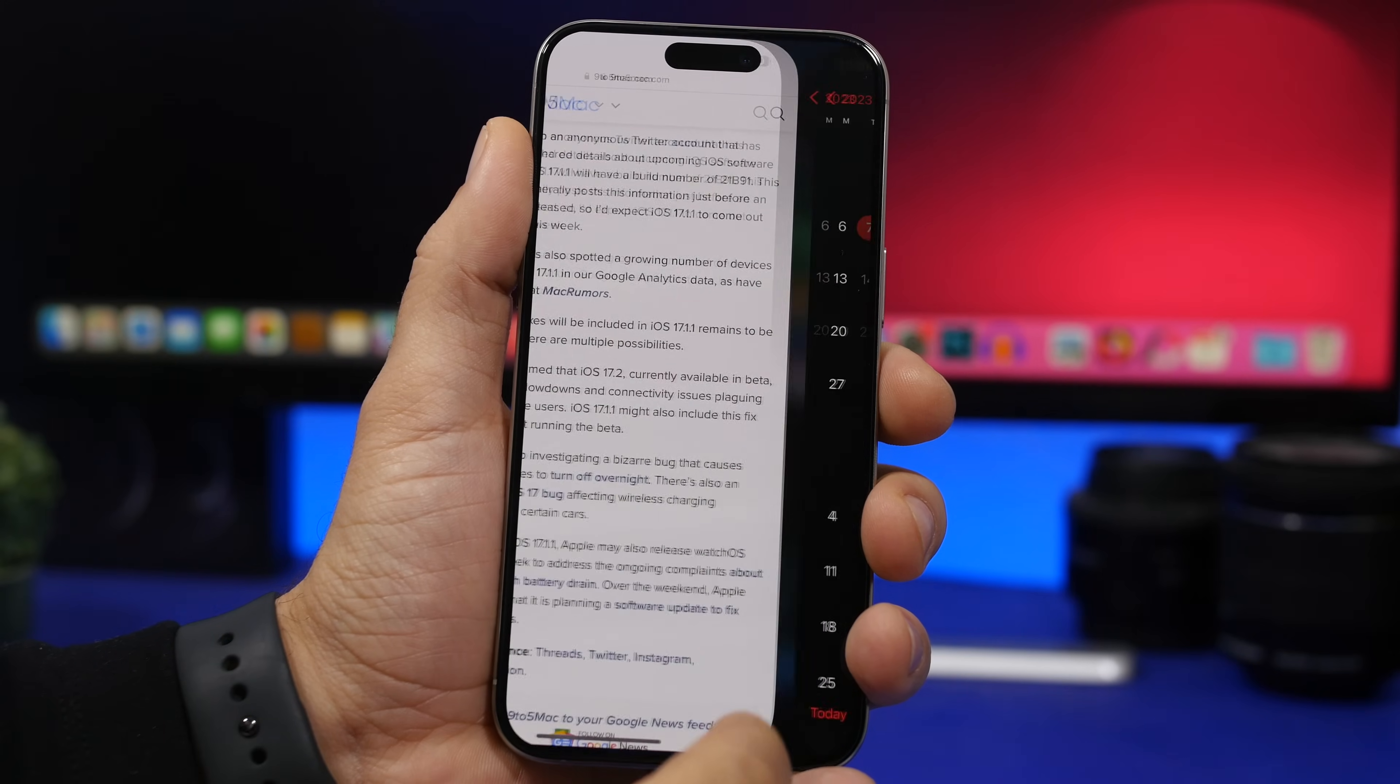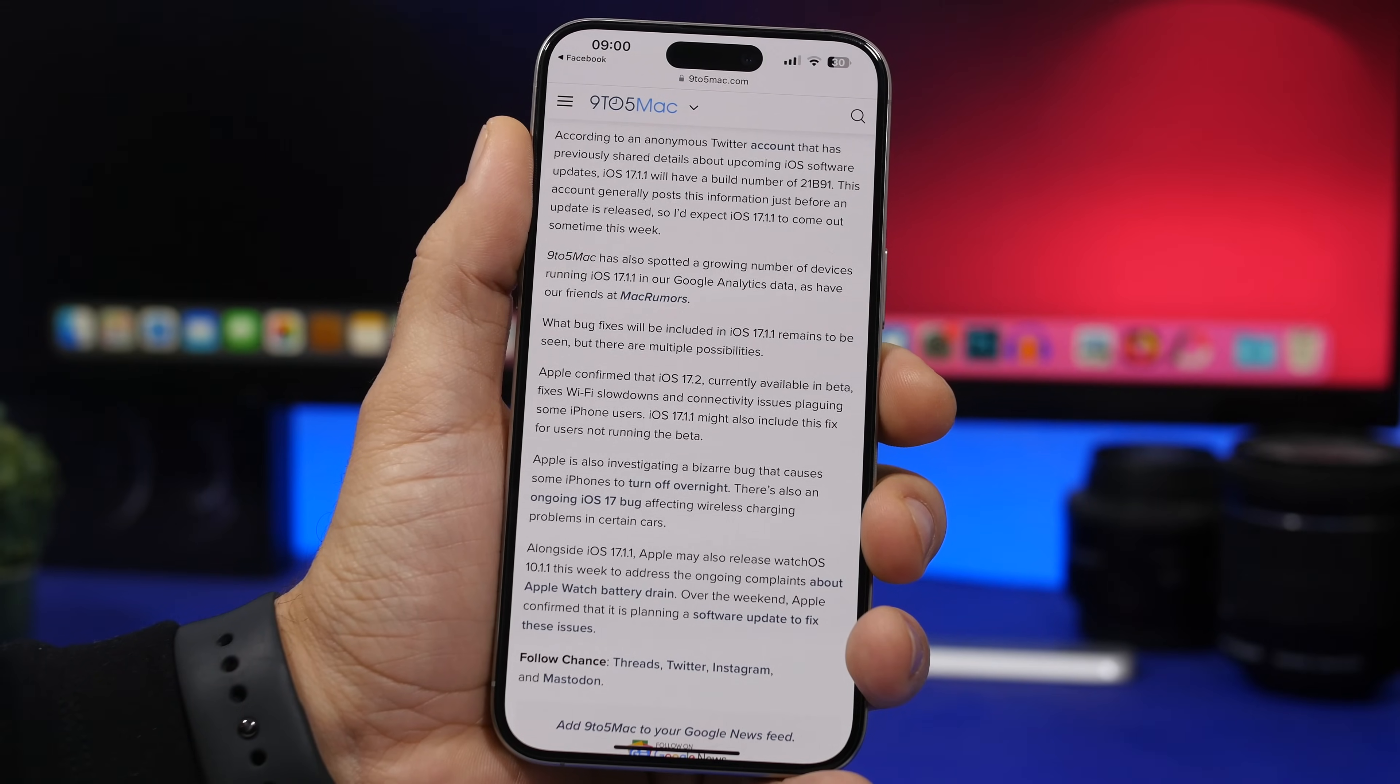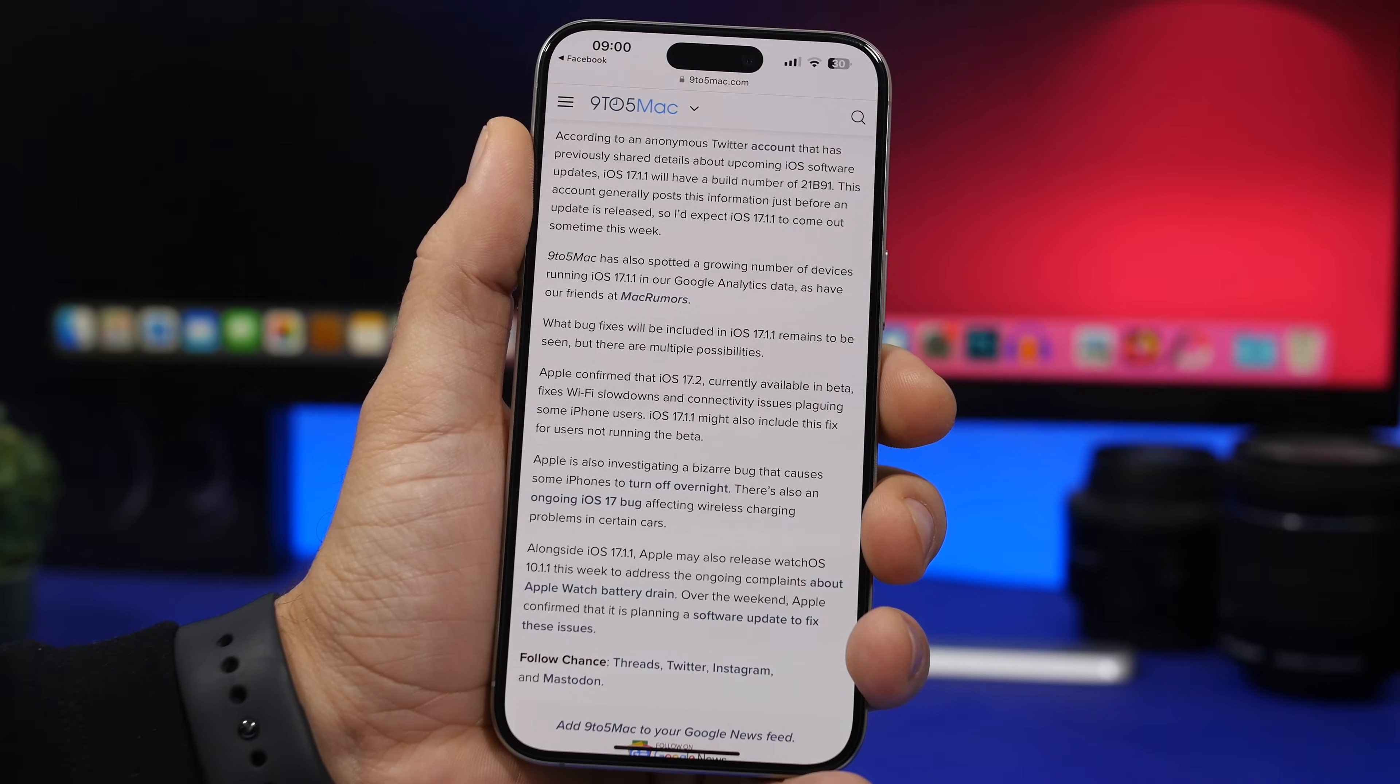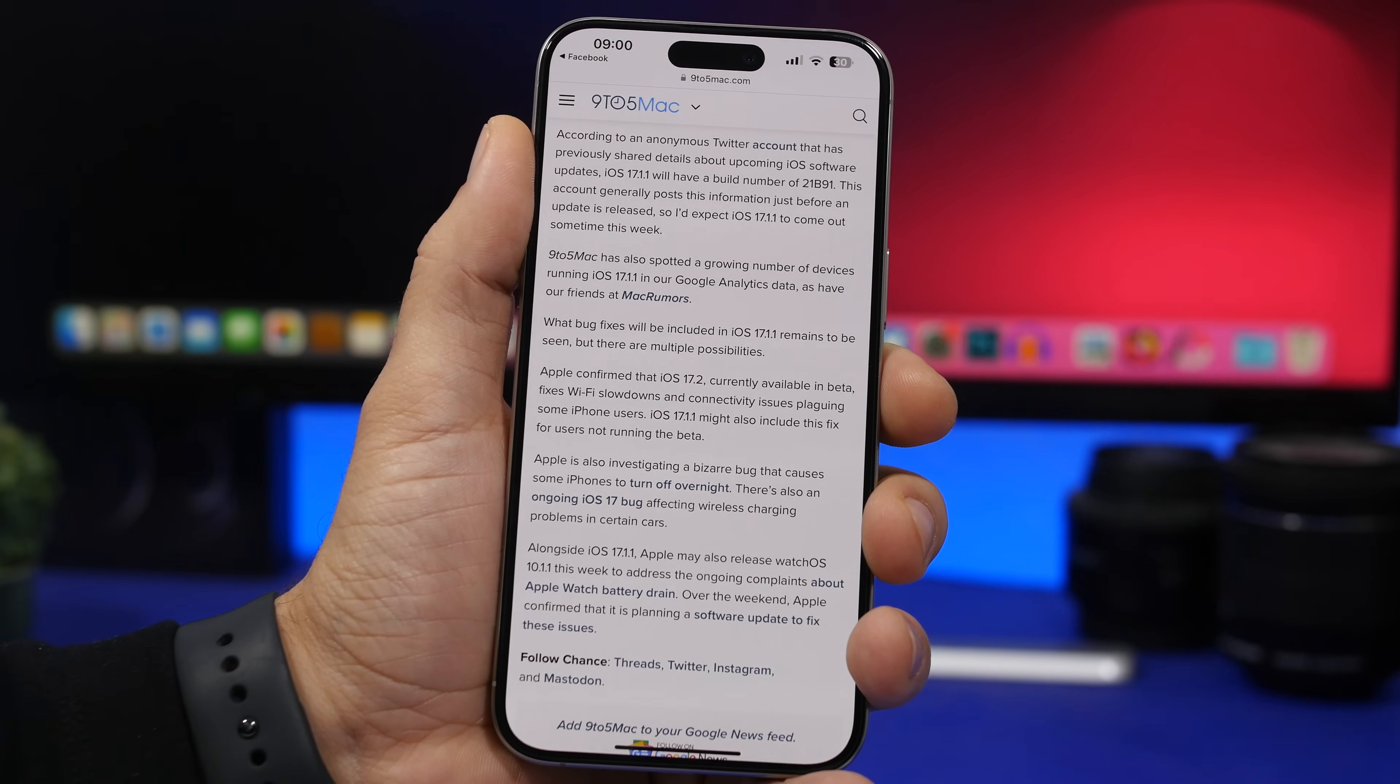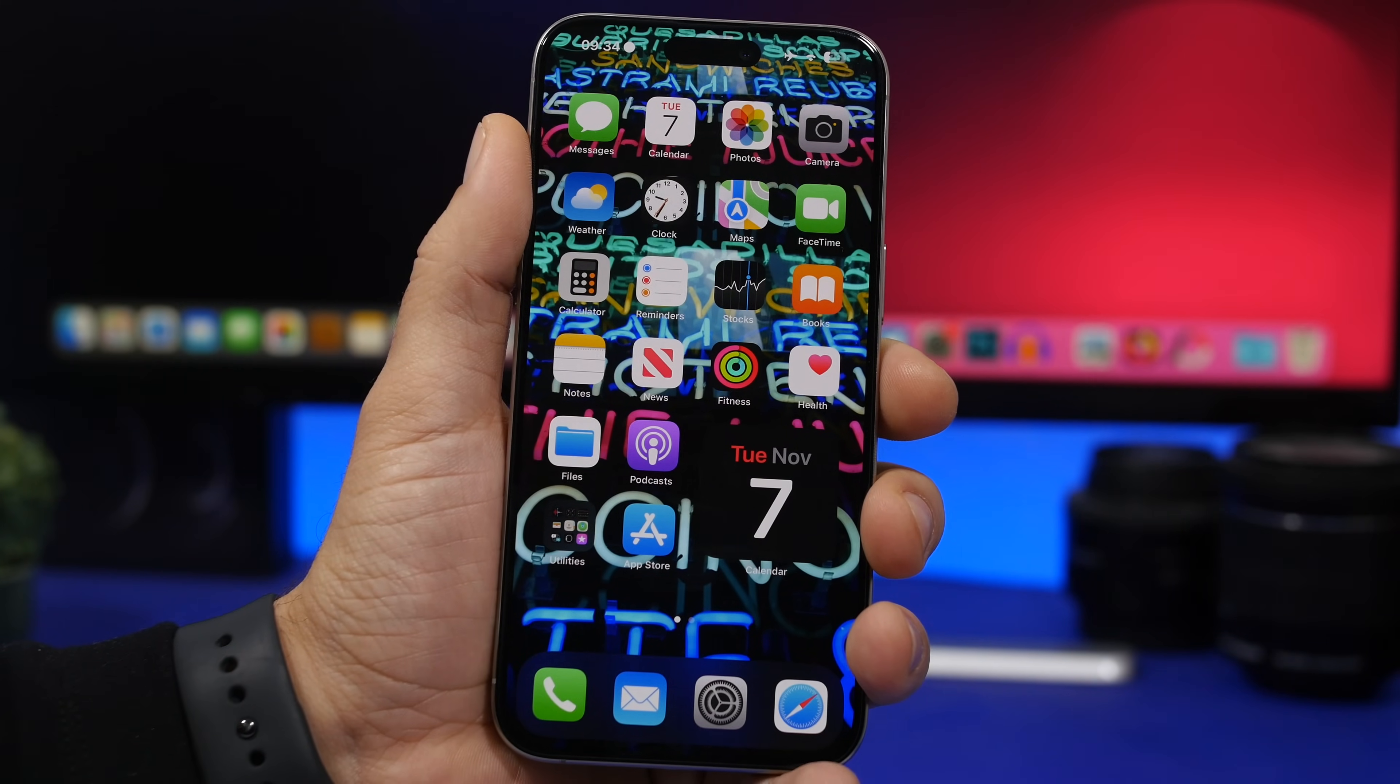Of course this update has already been spotted in the wild here so you can see according to 9to5 Mac it has been spotted on a growing number of devices running iOS 17.1.1 in Google Analytics data and so has been spotted by Mac rumors. So we know that of course the update exists now all we have to do is wait for Apple to actually release this to the public.